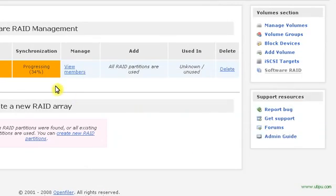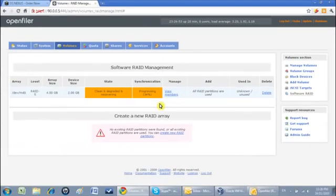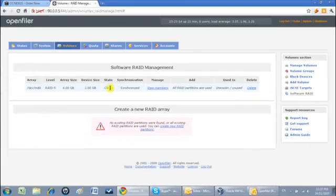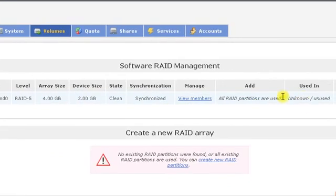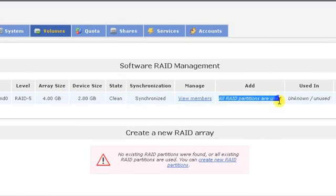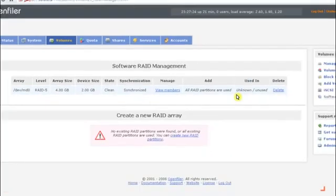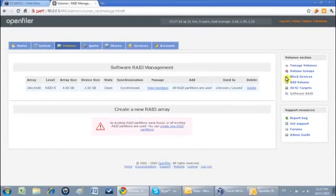Now I will refresh this page so I can see the progress of my RAID. Now you can see RAID partitions are used and my RAID is active. RAID 5 is active.